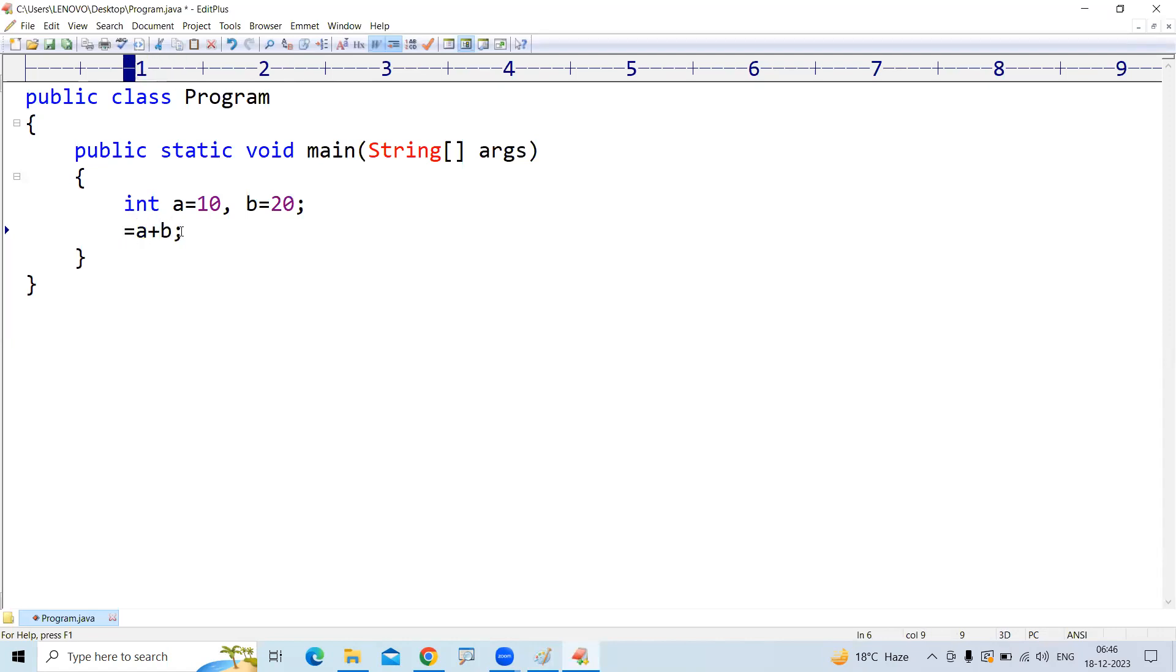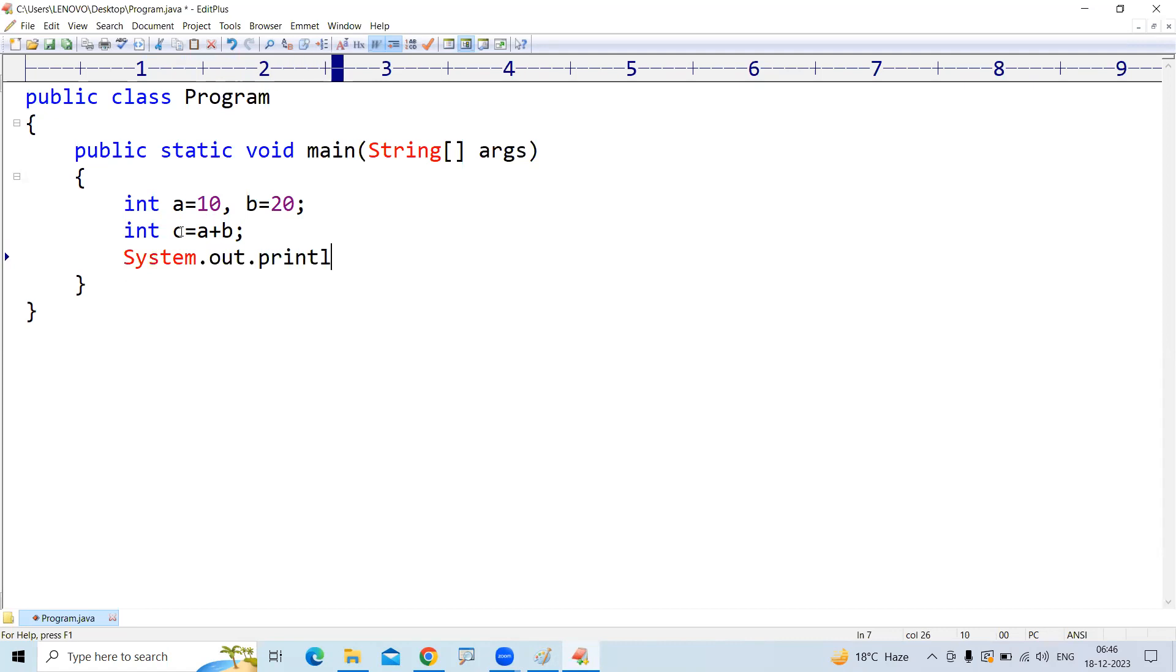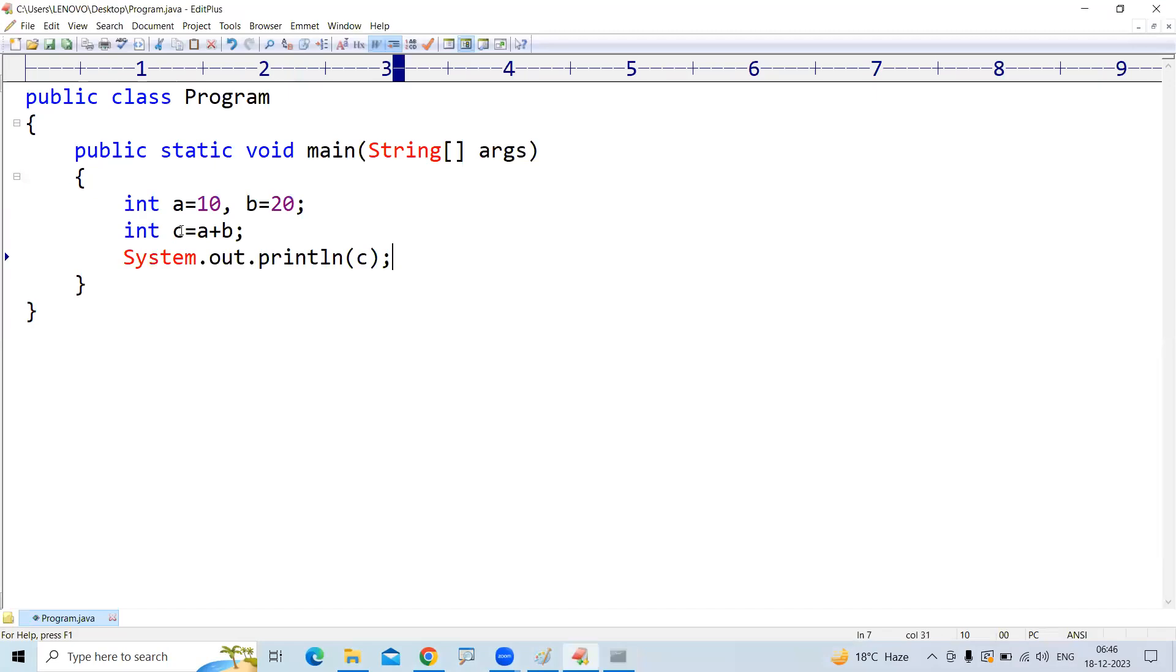That result we are printing. System.out.println, directly you can print the result c. It will show that output is 30.